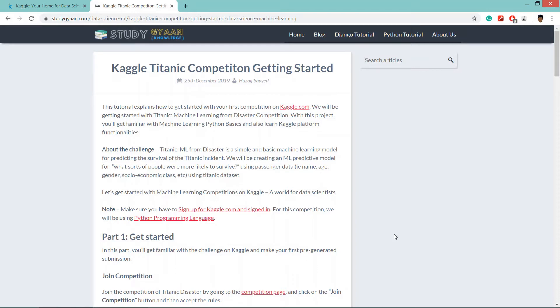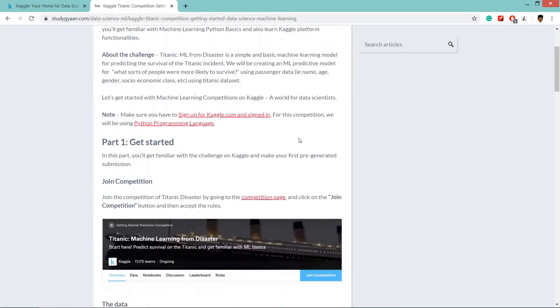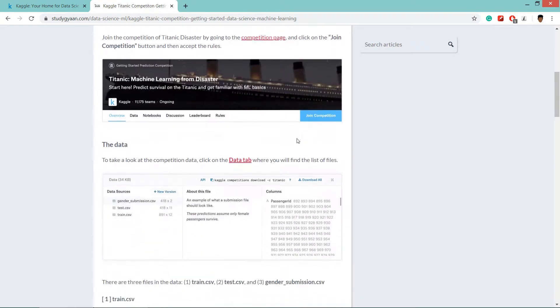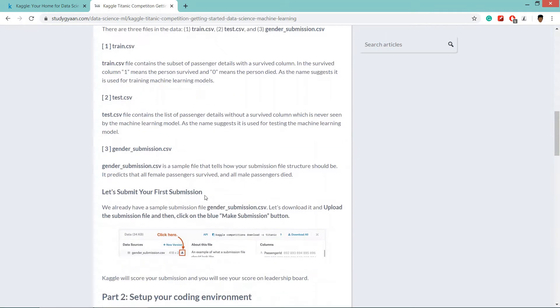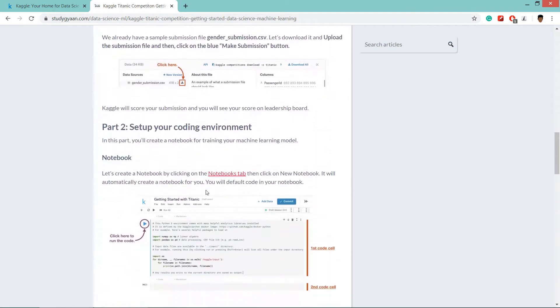Hello guys and welcome. So in this video we are going to learn about your first competition on Kaggle, the Titanic competition. I have written one tutorial on my website studygan.com, links will be in the description.